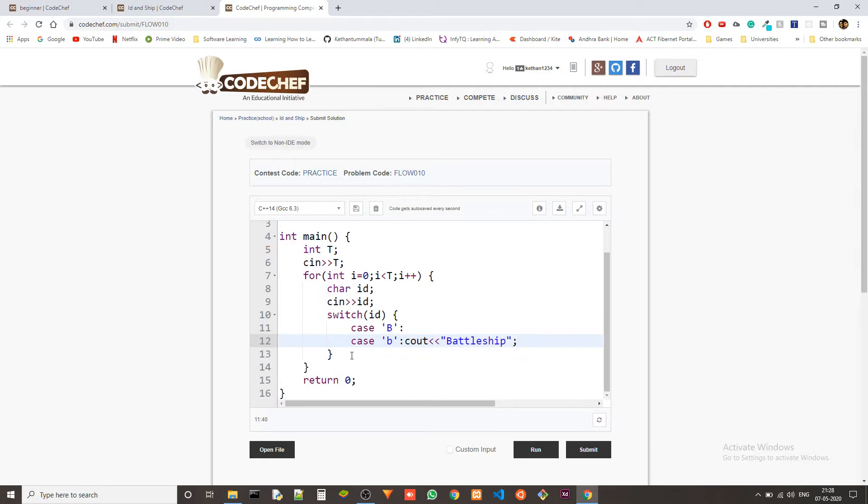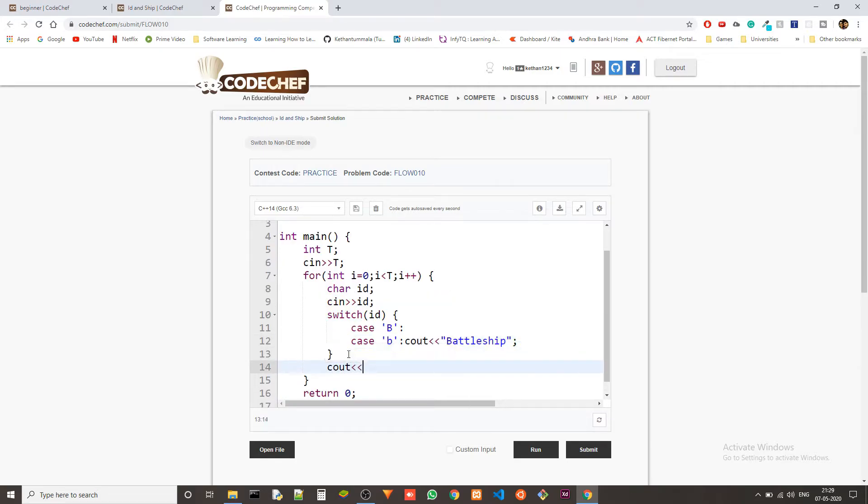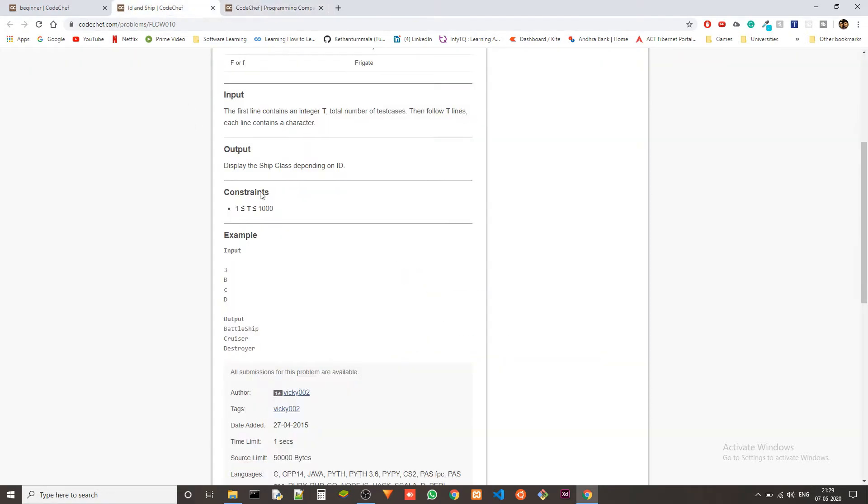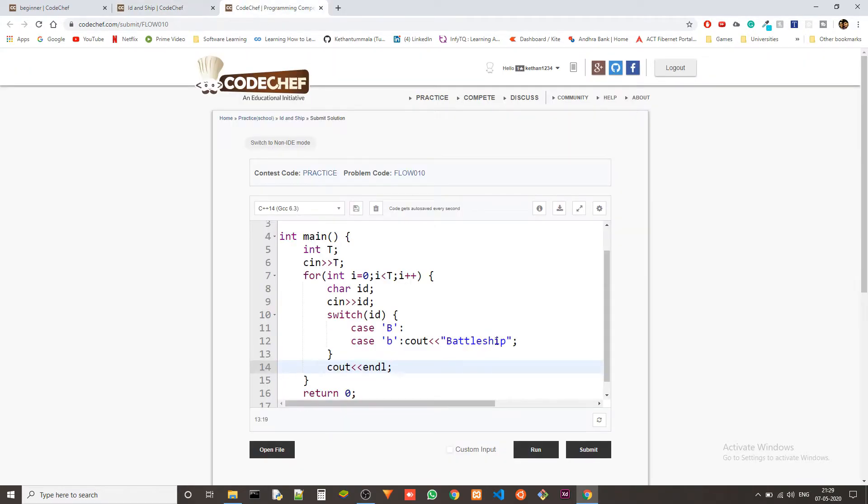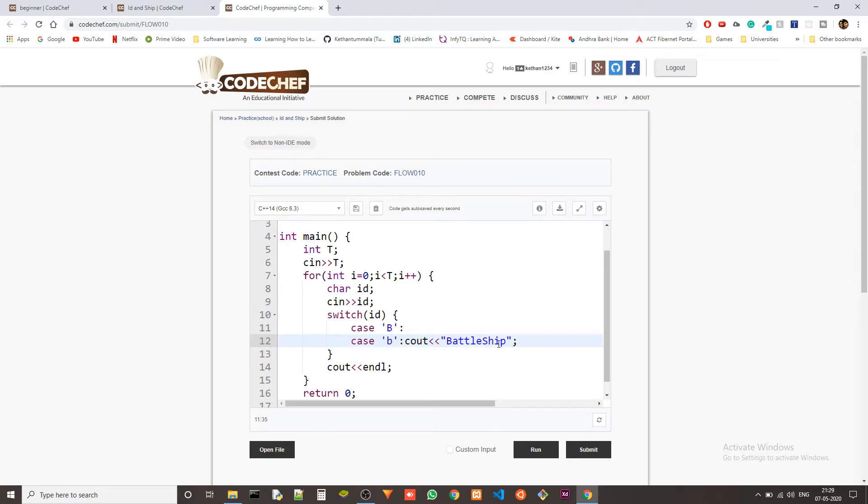Right, we will format the output here out of the switch case. We will just say end line. Let me check, Battleship. Yeah, B is capital and S is also capital. Right, we have to be careful when we are outputting strings to have every character be exactly correct.